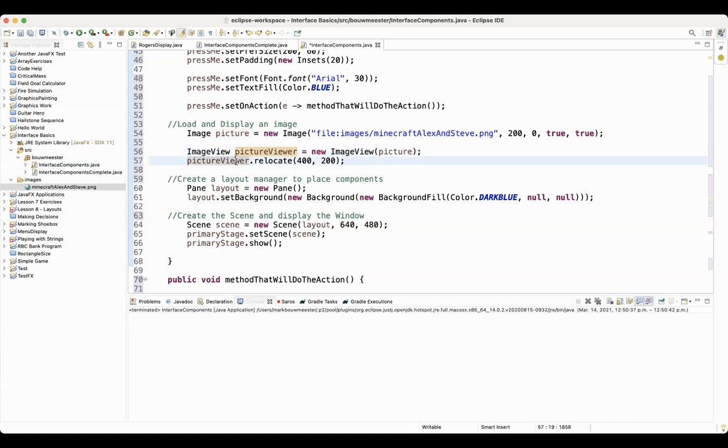To place the image viewer, picture viewer.relocate, the same as all of the other ones. Image viewers do not have all the same methods that the other objects I've talked about have.